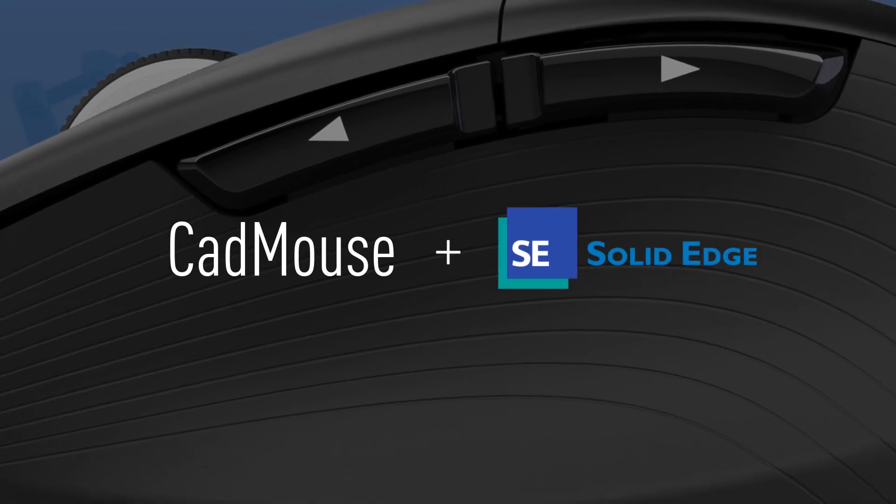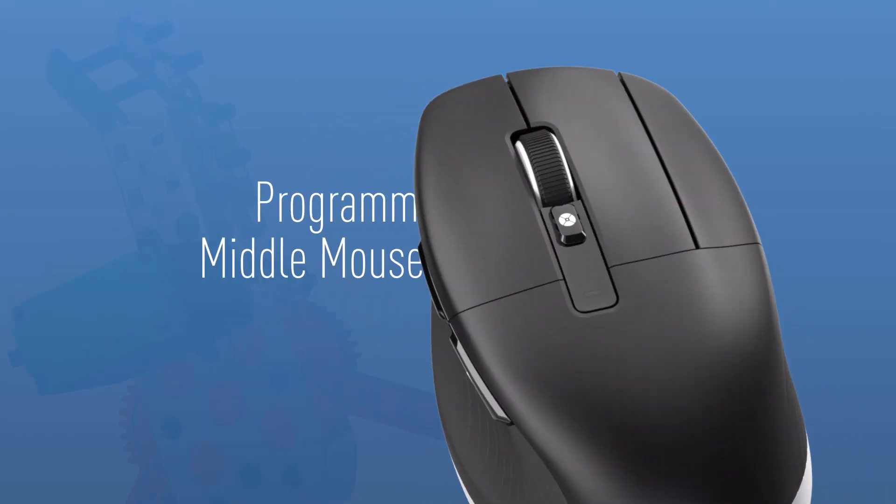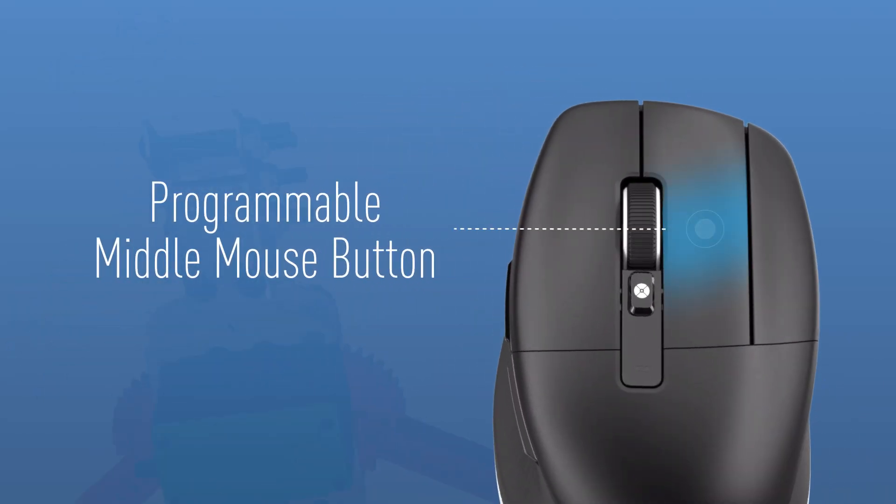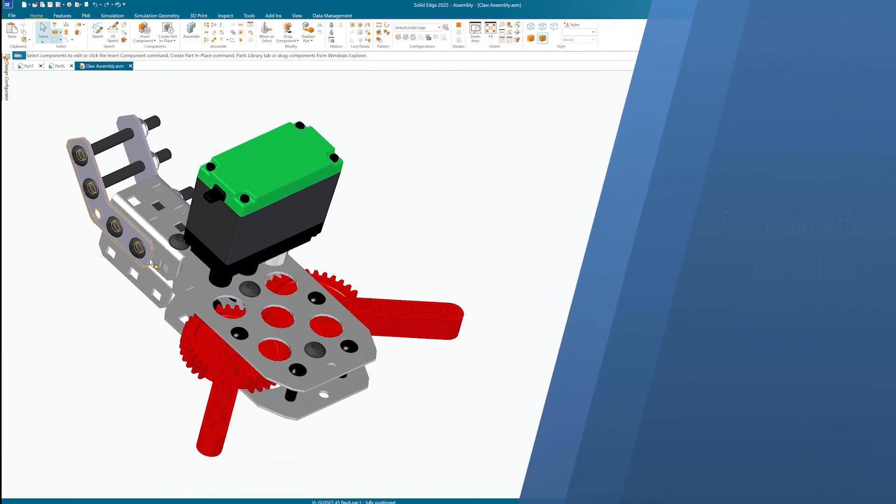Discover the CAD mouse, designed for precision and comfort, and equipped with a dedicated middle mouse button encouraging faster parametric modeling in Solid Edge.